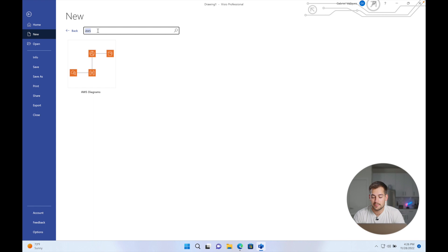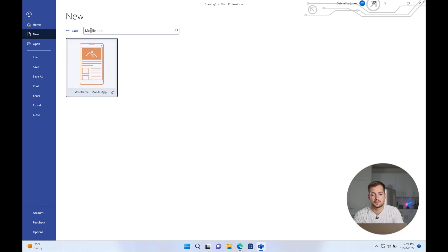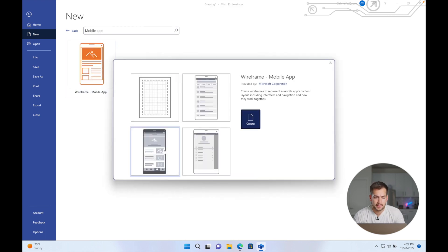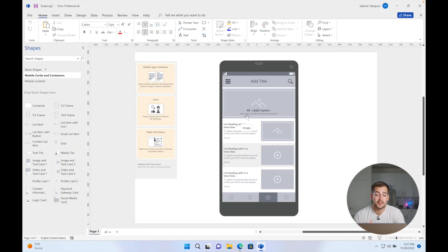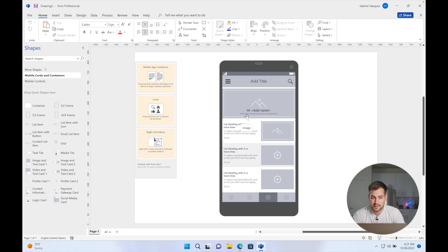Next on the list, we have mobile app wireframes. To find this, I'm in File > New and I'm just going to search 'mobile app.' By clicking on this and selecting a template, we'll press Create. This allows us to have a mockup for a mobile app, all within Visio — a very nice feature that they added.